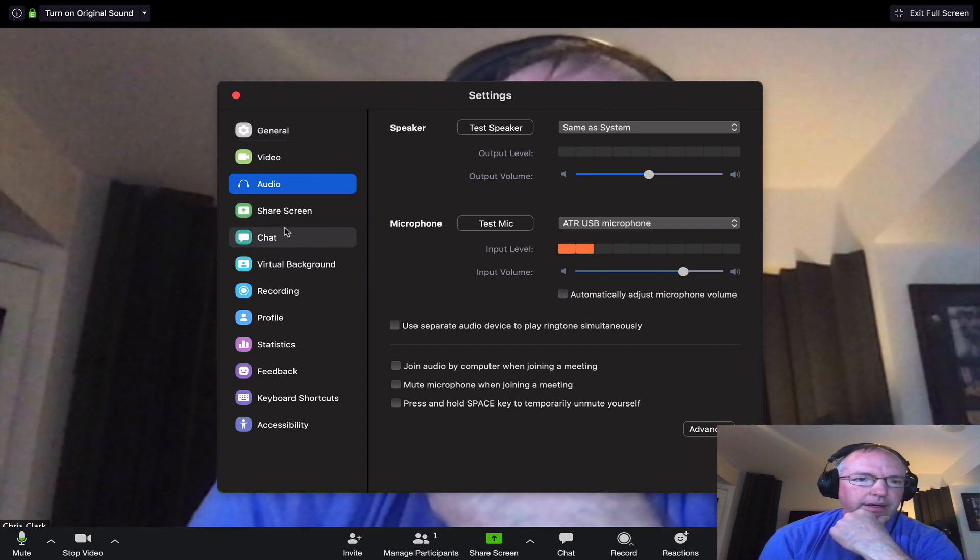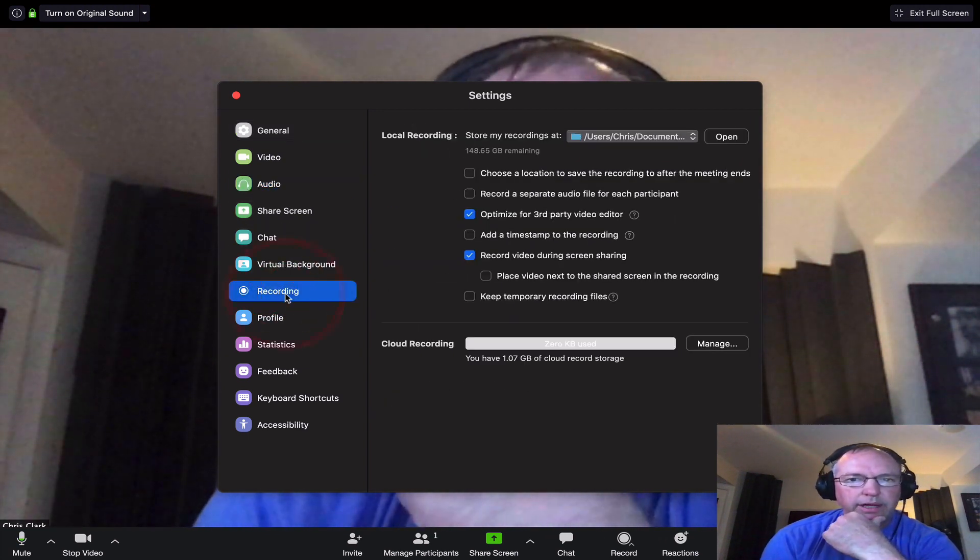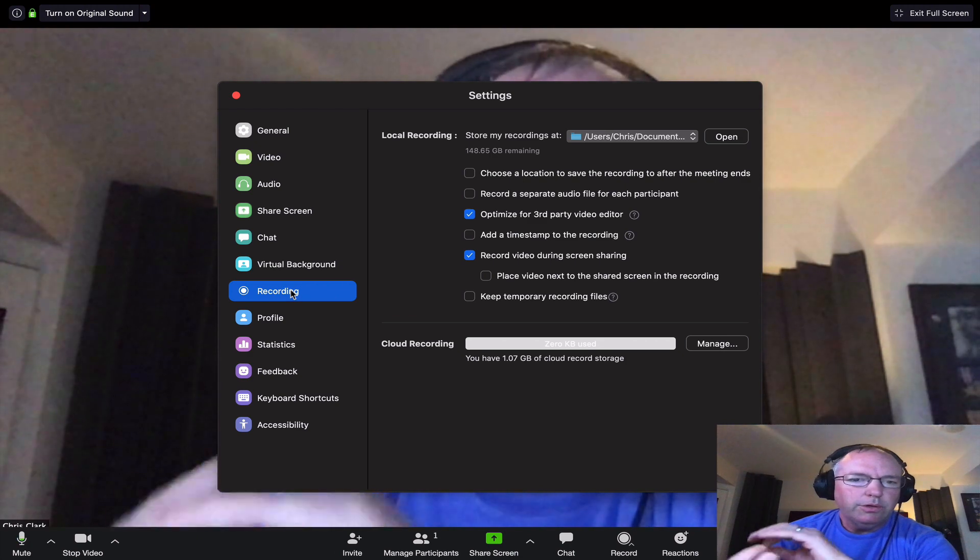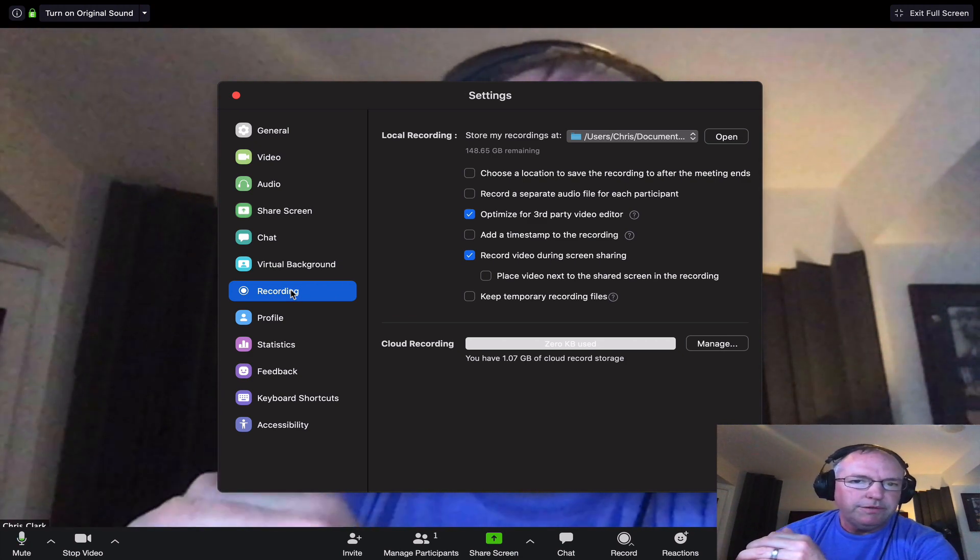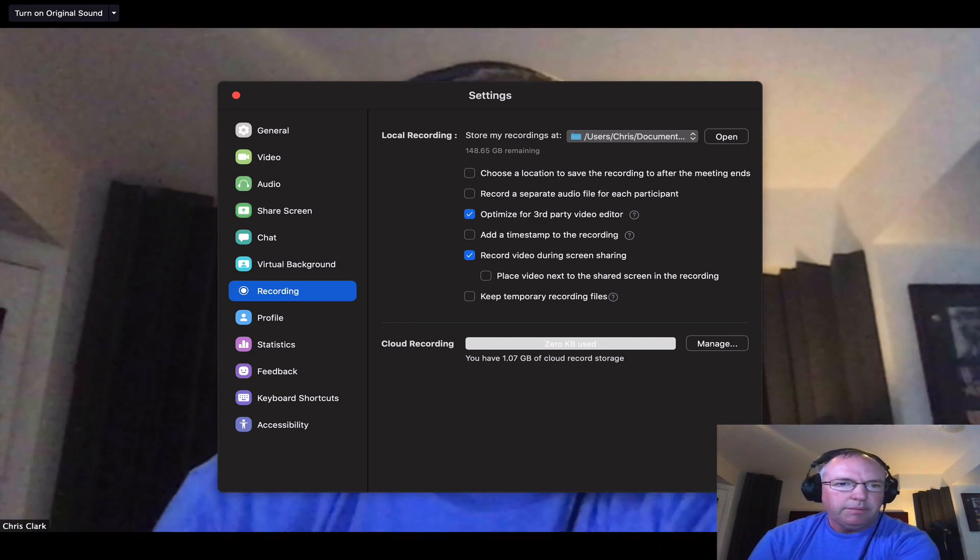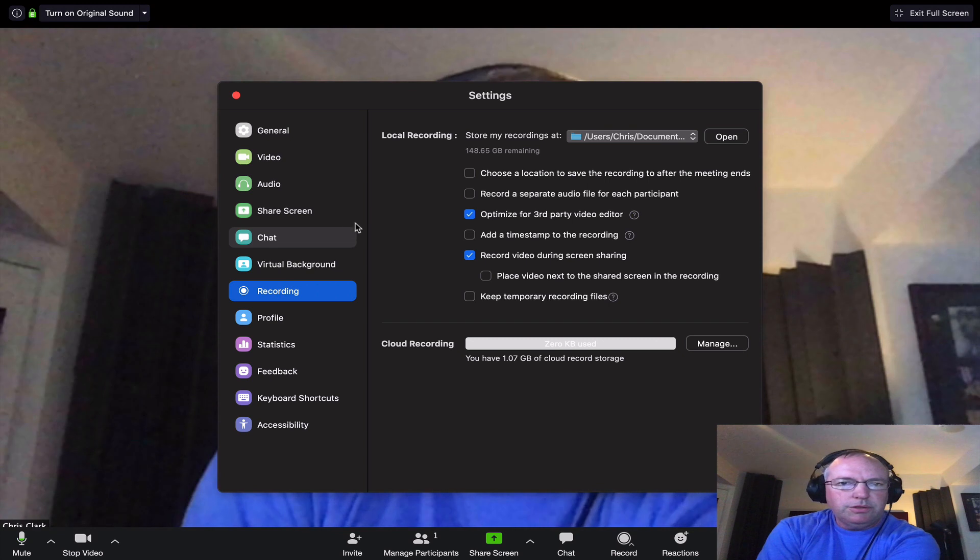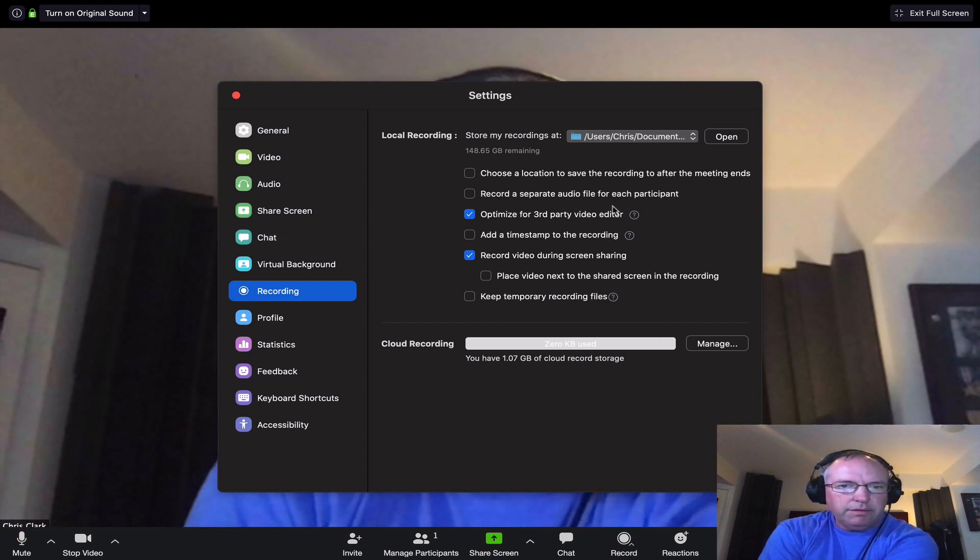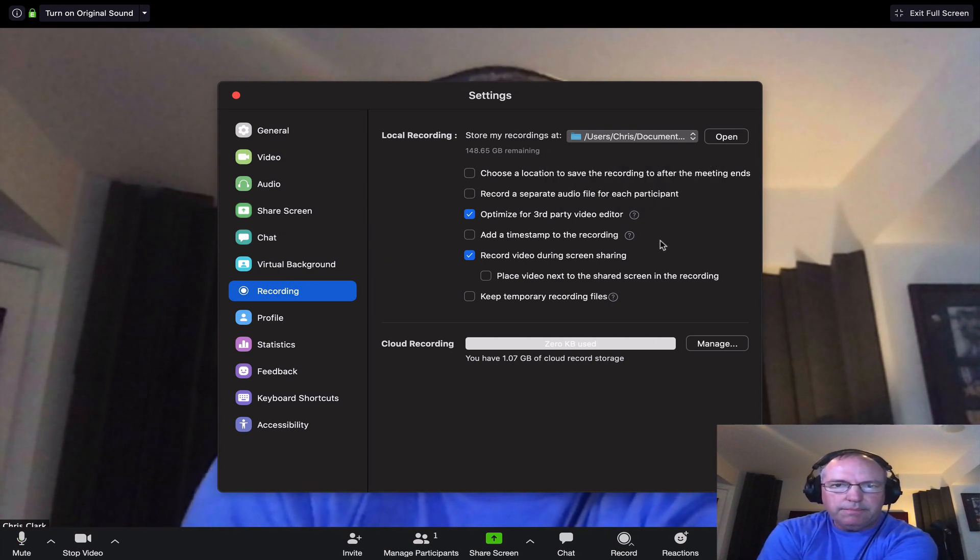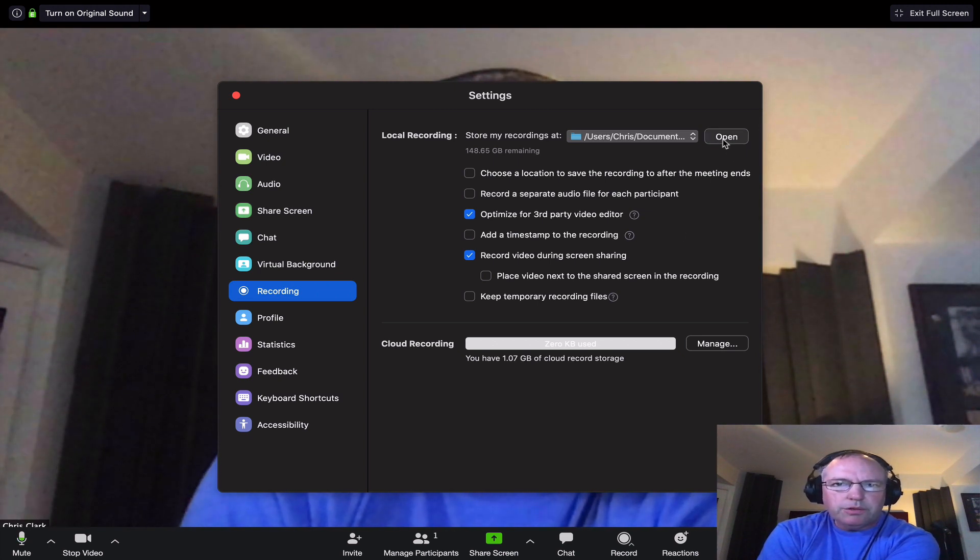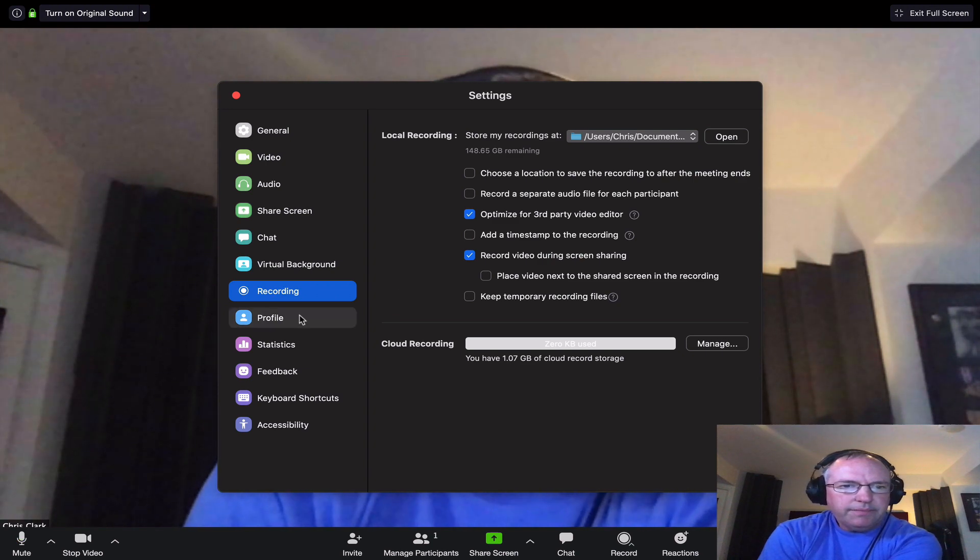You've also got other settings here. Recording. If you want to record your session, which if you're teaching lessons, I highly recommend you do. It gives your students a record of it. It also gives you a record in case you might need that. You can choose where you want to store the recordings. If you want to change that, it can be very handy.